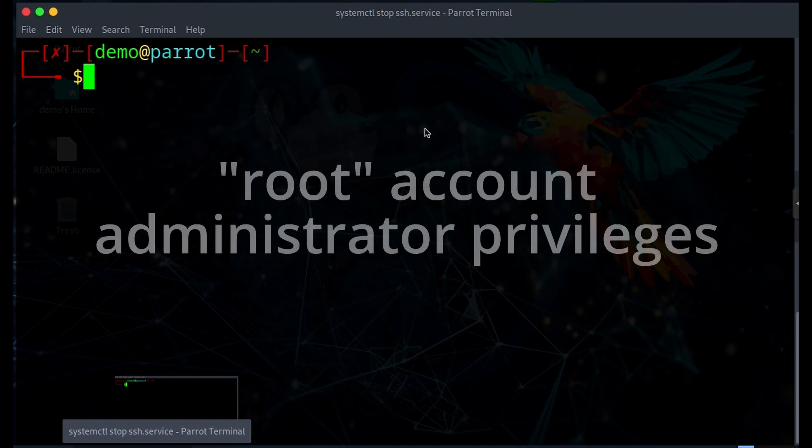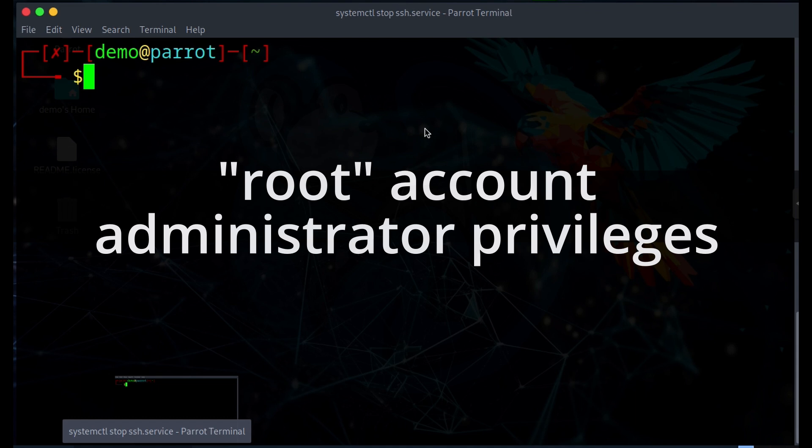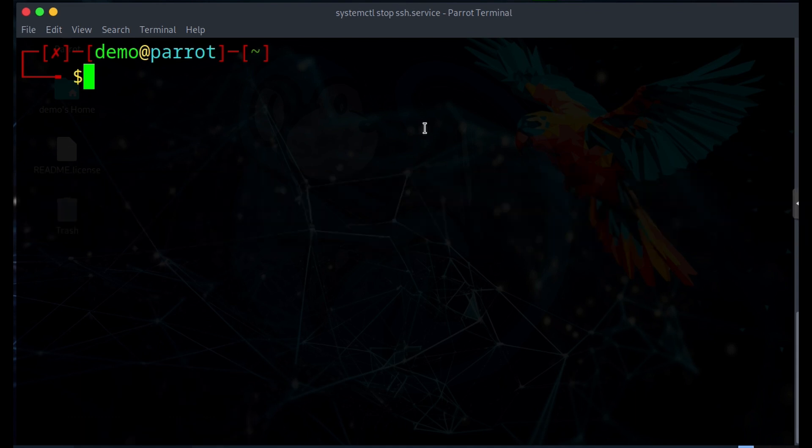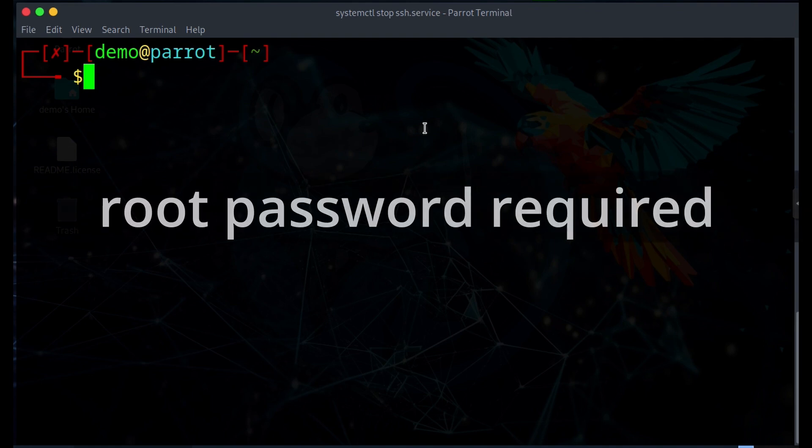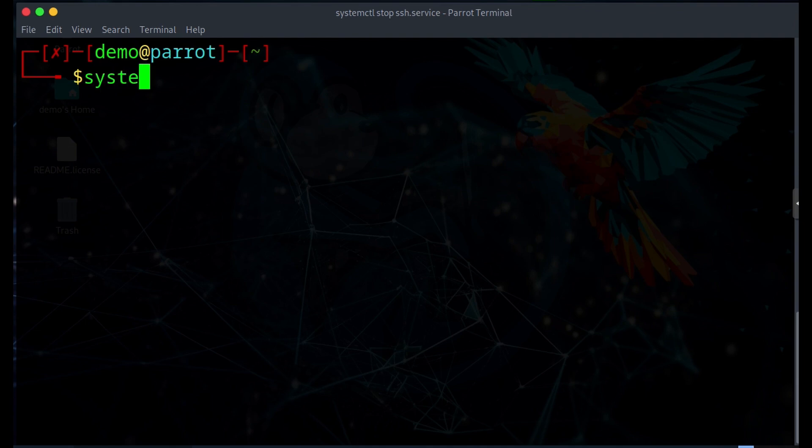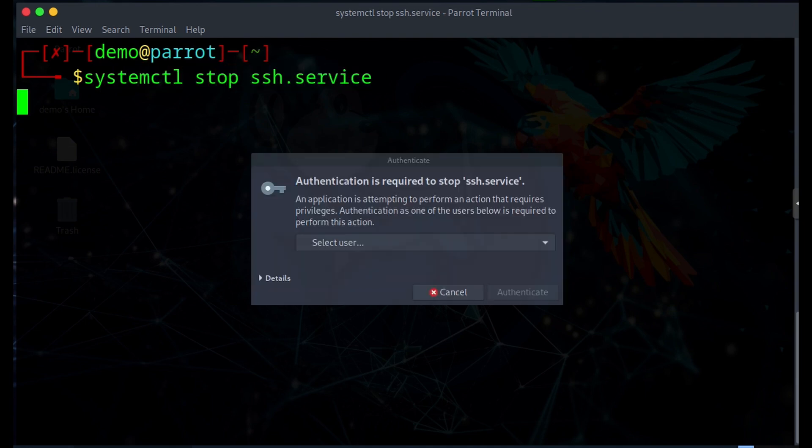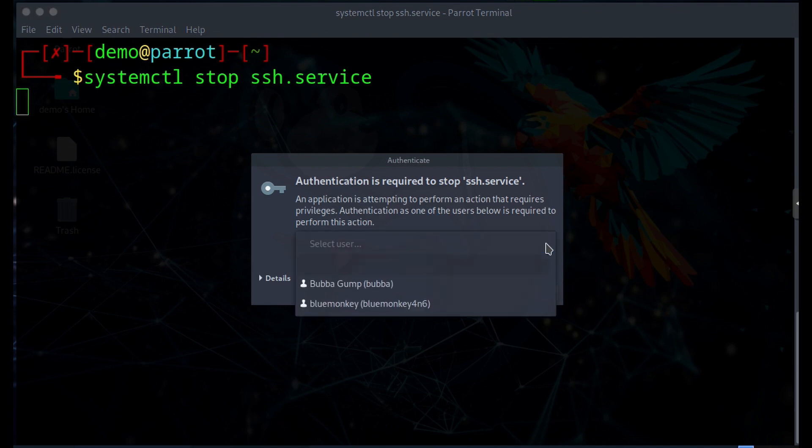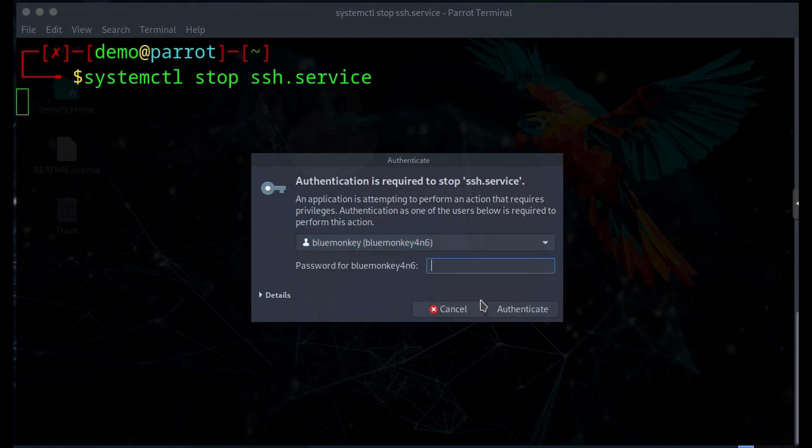The root account is the most privileged account and can do most things on a Linux system. But when I try to perform a task reserved for an account with higher privileges, I will be prompted for the root password. So I'm going to go ahead and do systemctl stop the ssh.service. If you look at the pop-up here, you have to choose an account and then you have to enter the password for that account. And only accounts that have root privileges are shown on this list.